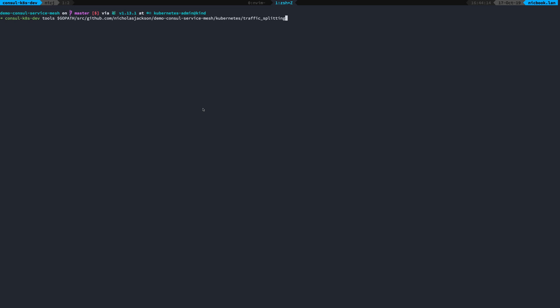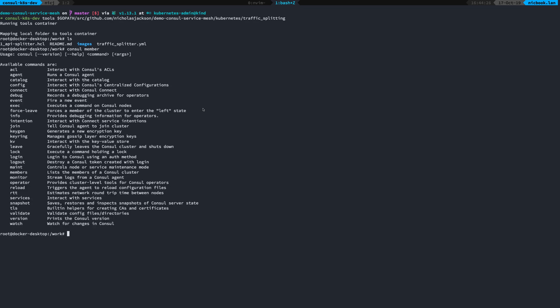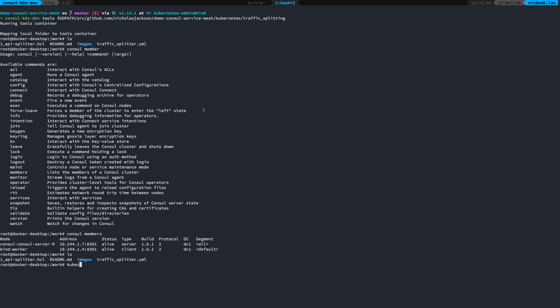And what I'm going to do is map that to my traffic splitting folder. So then inside of here, I can access all of my files. I can run console members. I can apply all my kube configuration.